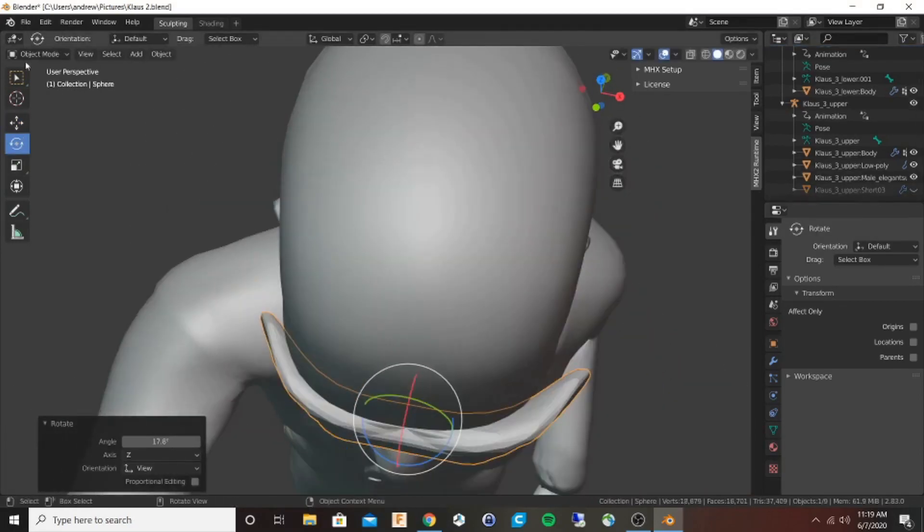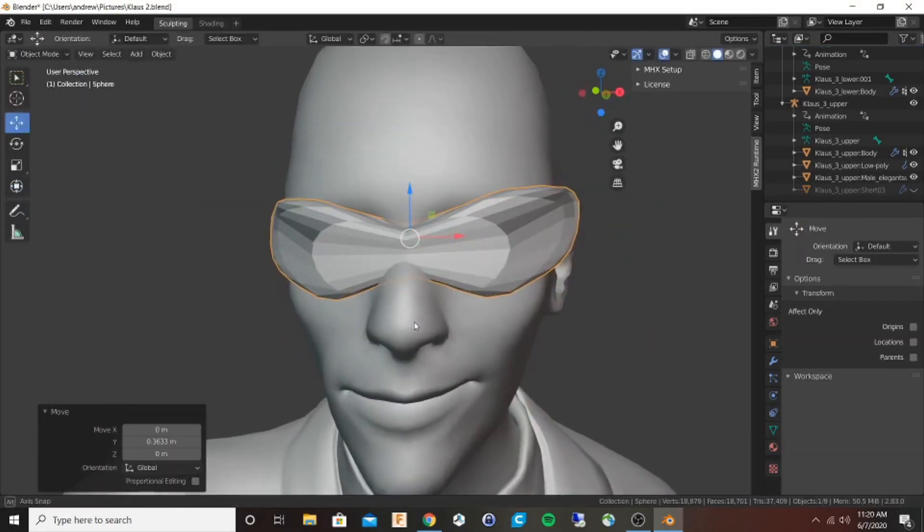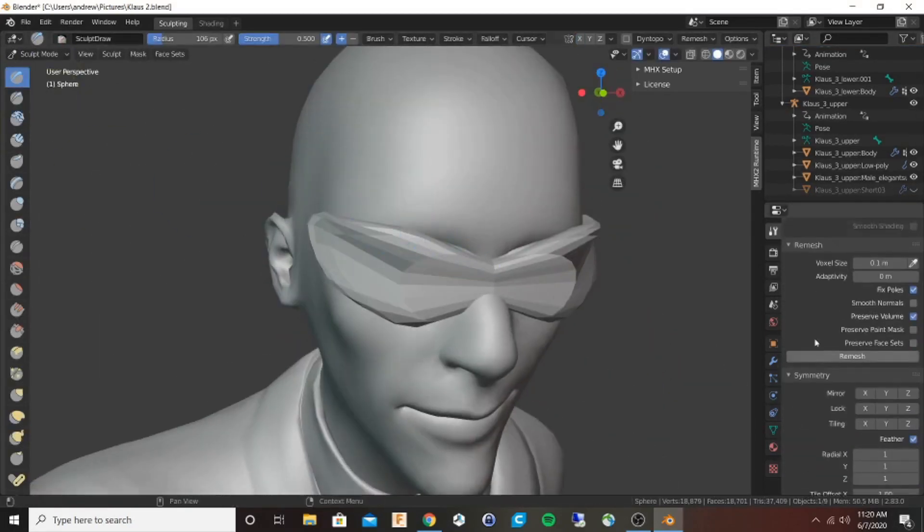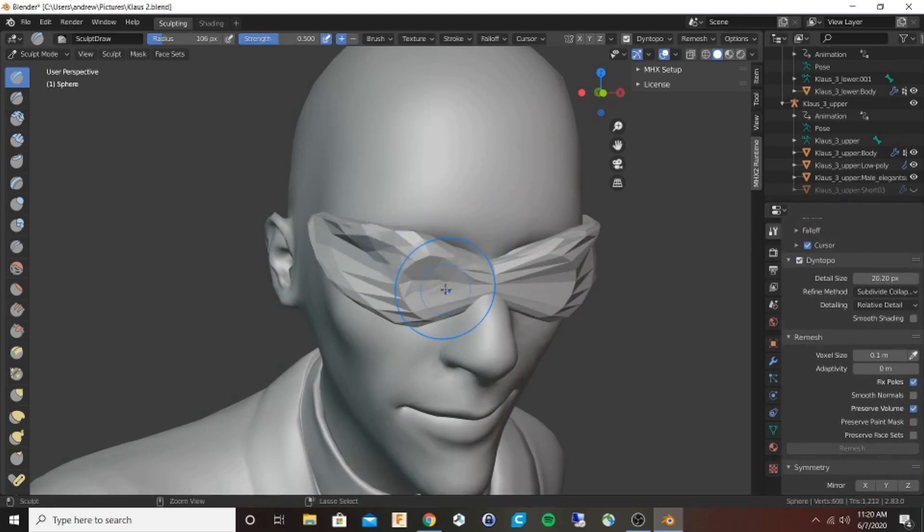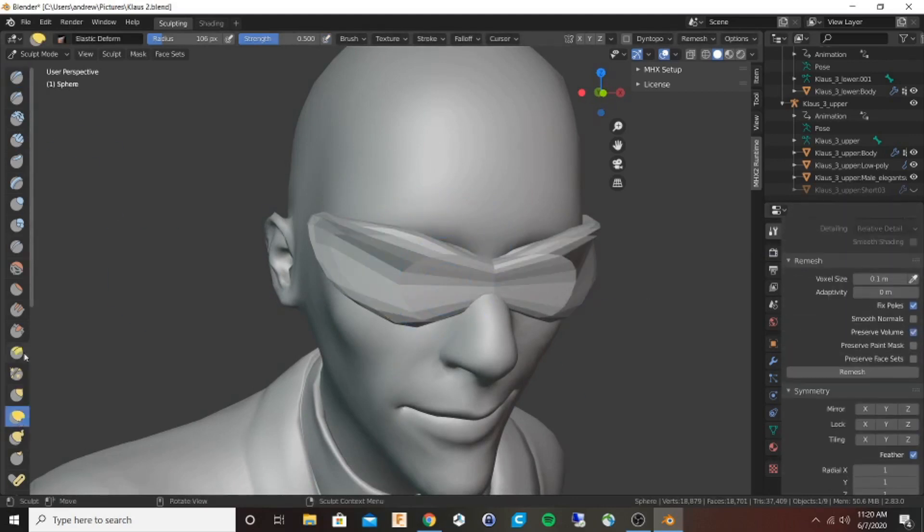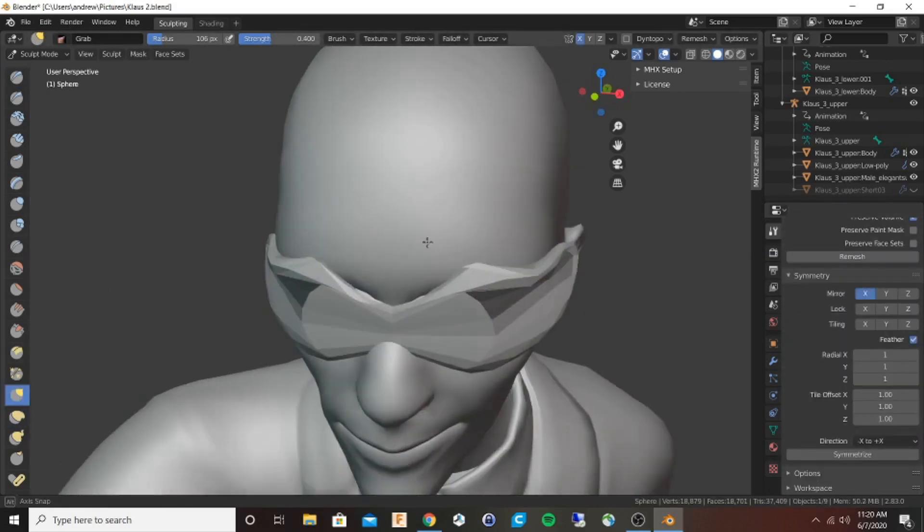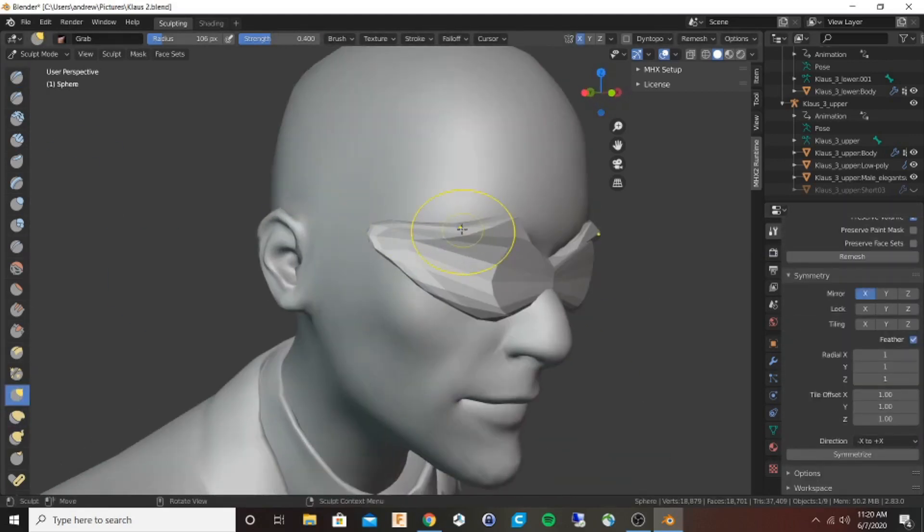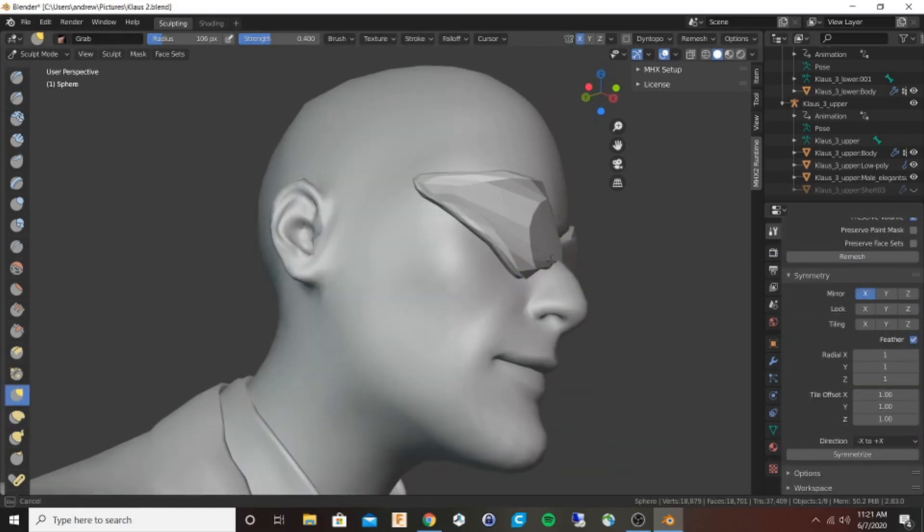This is surprisingly easy, especially if you just think of it the way you would with your actual hands. It takes a little bit of trial and error, but the nice thing is you can always undo.